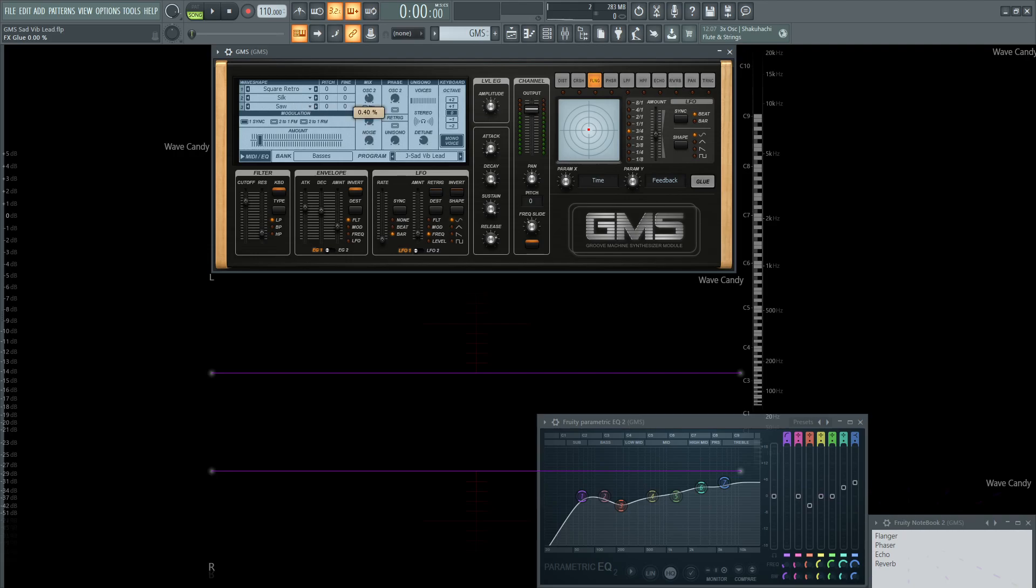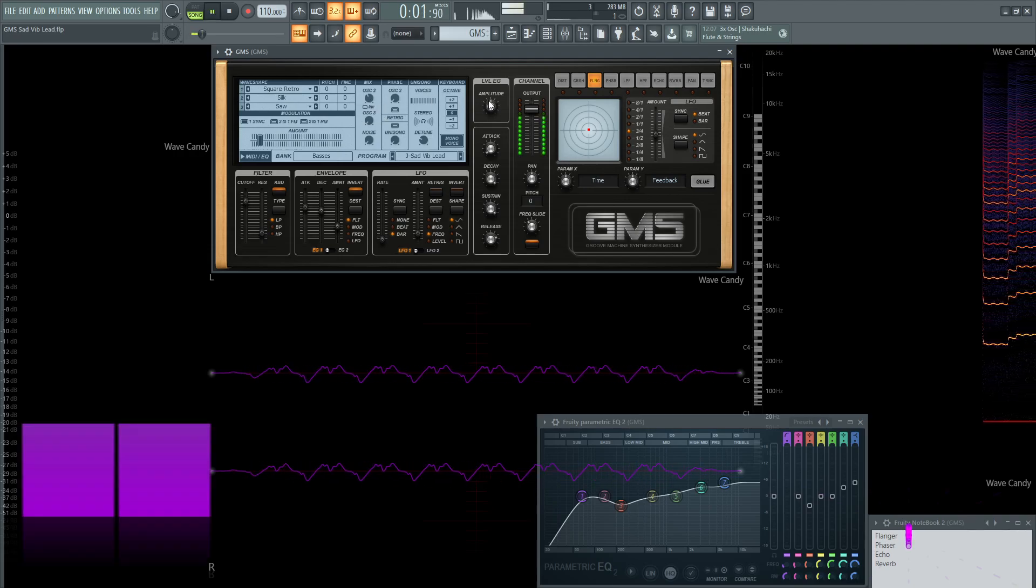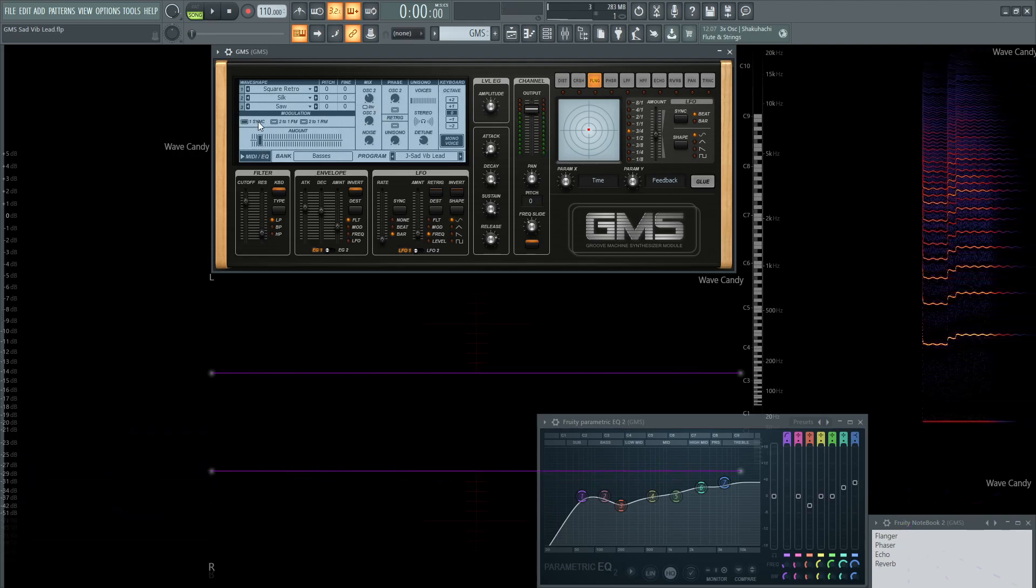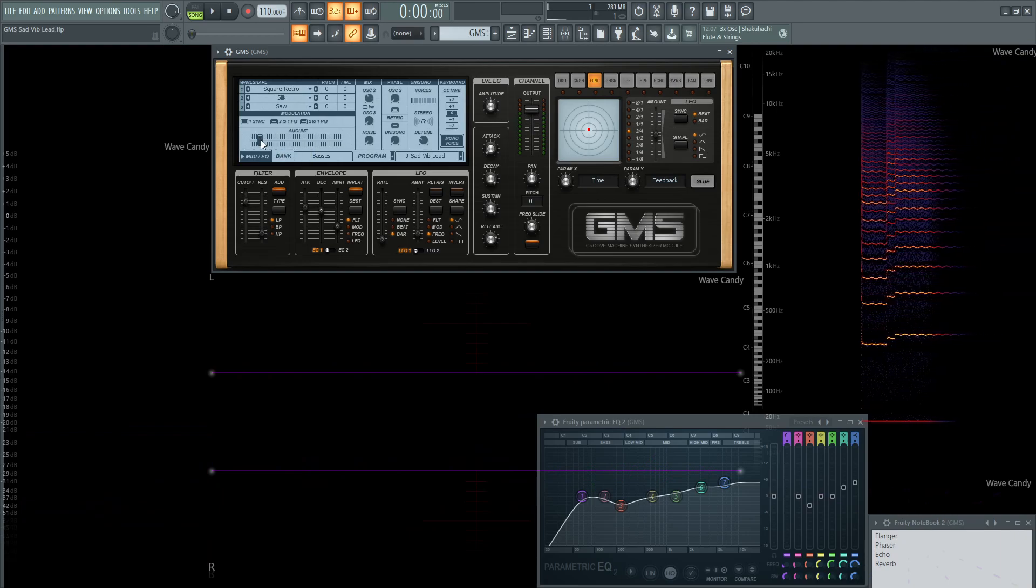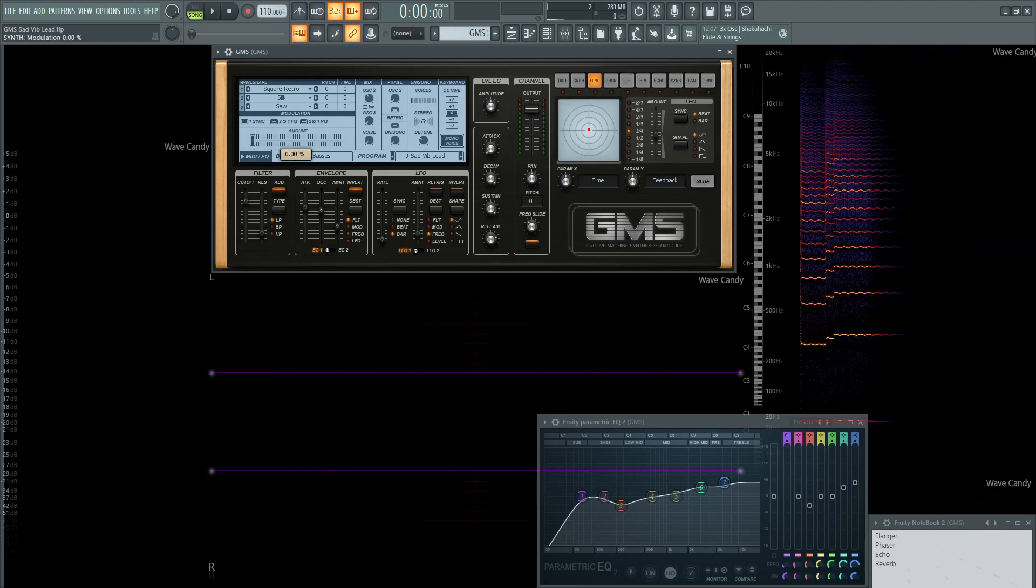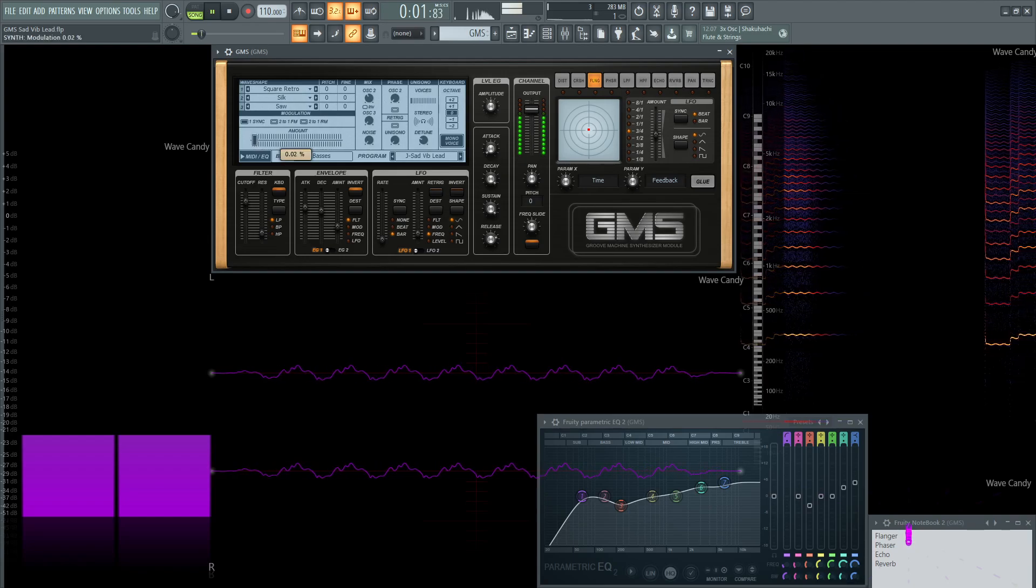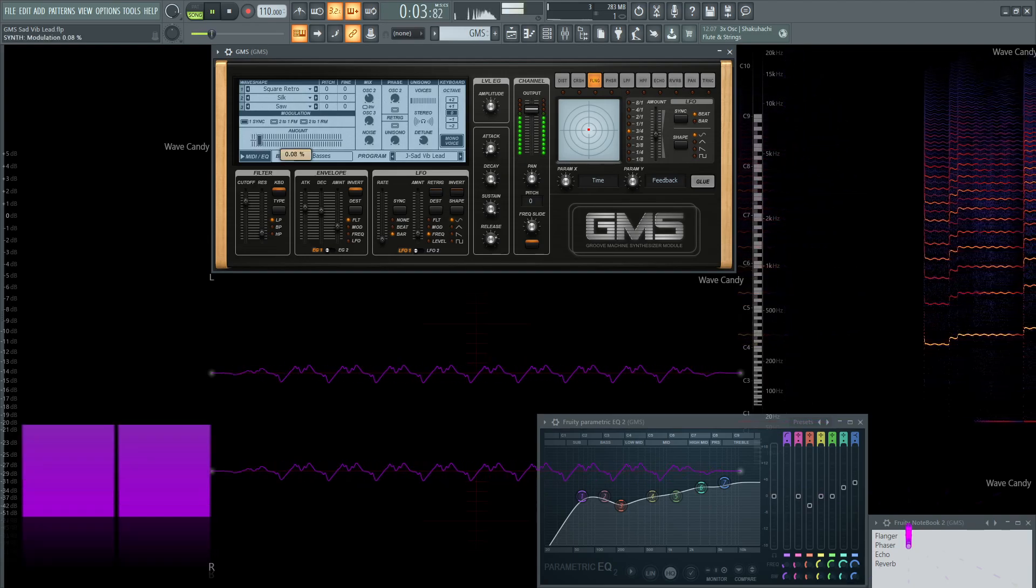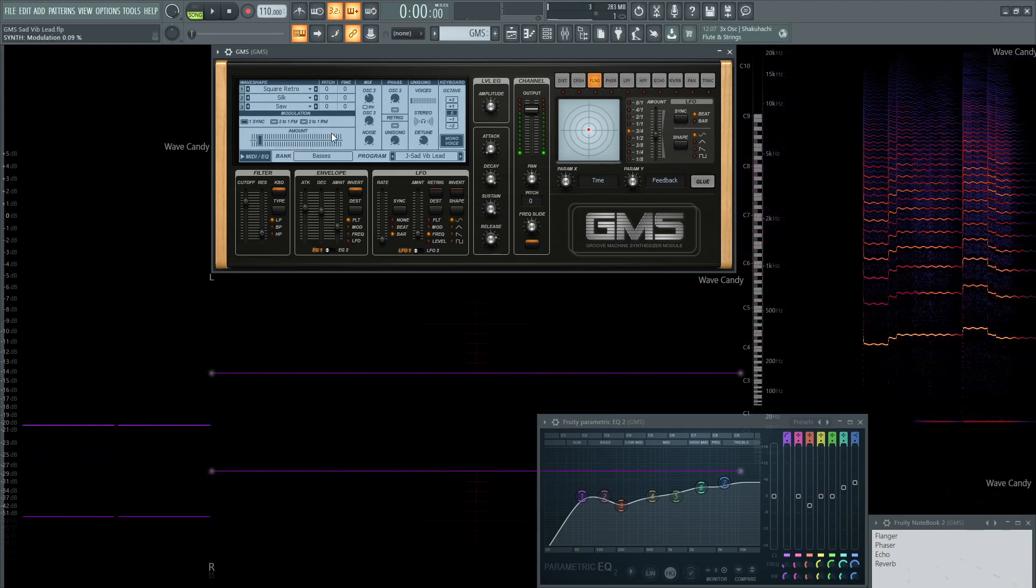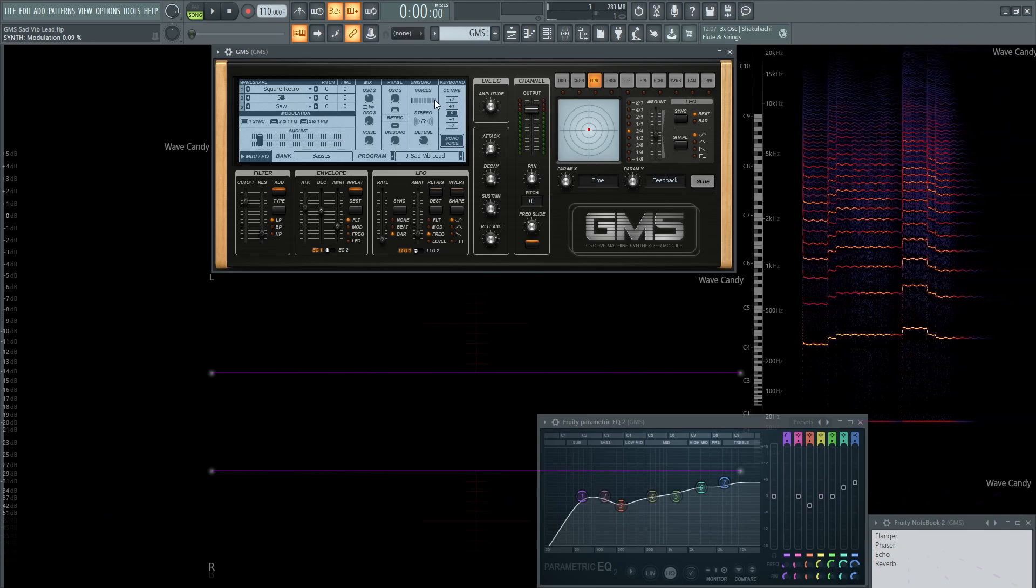The second oscillator is going to be at 0.40, and we are going to be using a little bit of the sync option here at 0.09, so just a little bit to add some of that flavor. So just a little bit of that adds kind of the flavor already.